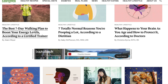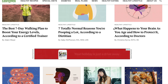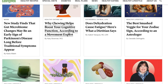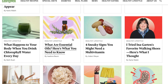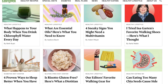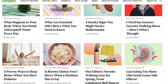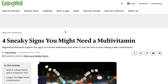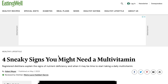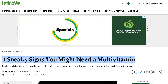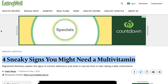For example: 'The Best Seven-Day Walking Plan to Boost Your Energy Levels,' 'What Happens to Your Brain as You Age,' 'Why Chewing Helps Boost Your Cognitive Function According to a Movement Expert.' Just look at the kind of titles these guys are creating. For this specific tutorial, I'm going to reverse engineer this — one title says 'Four Sneaky Signs You Might Need a Multivitamin.' We're going to use ChatGPT to write something along the lines of that title.